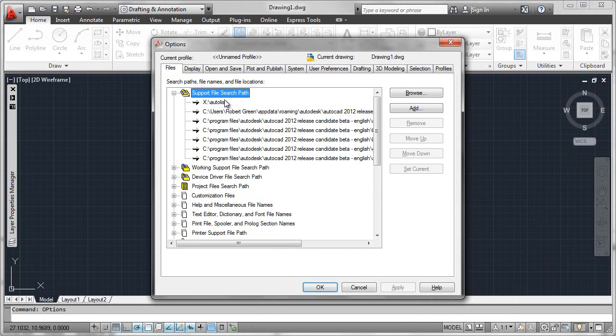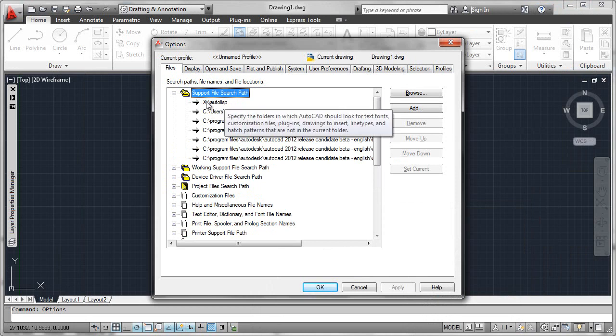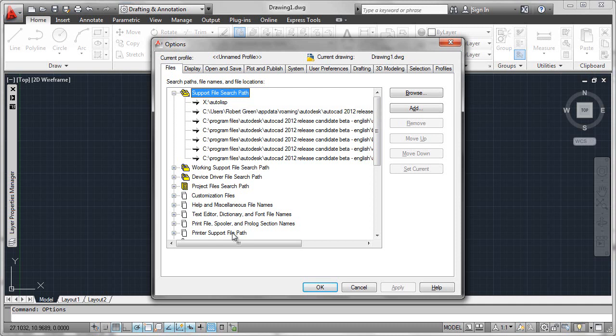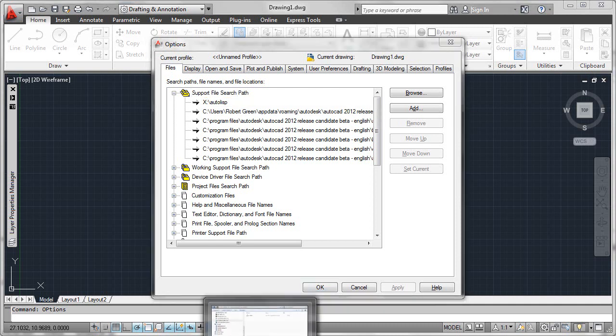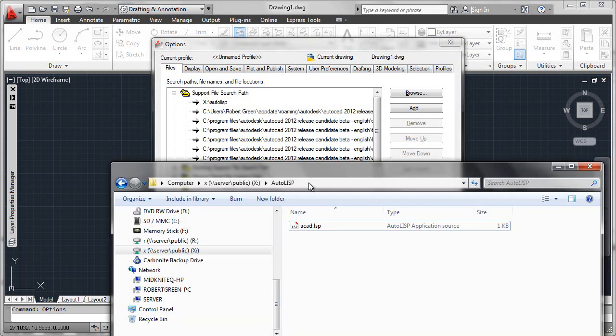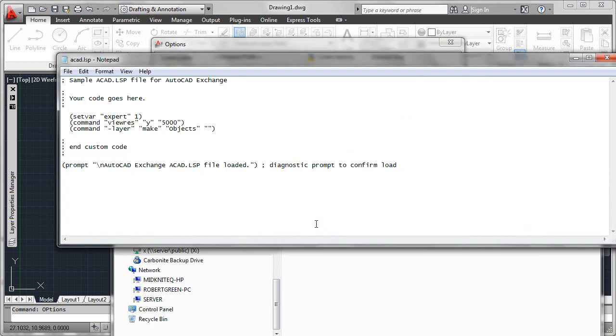I've done this on a network drive, X, and set up a folder called AutoLISP. So if we look in that folder, there is in fact an ACAD.LSP file, which I've inserted some sample code into.